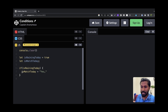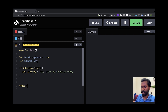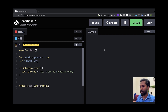We call it true — match today. This is the next step. We print the value in the console.log. Is match today? And the value that we have given — there is no match today.